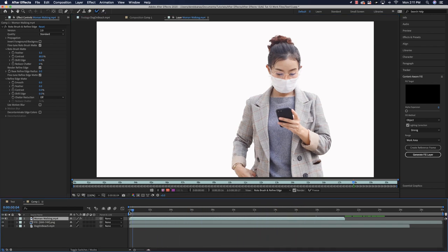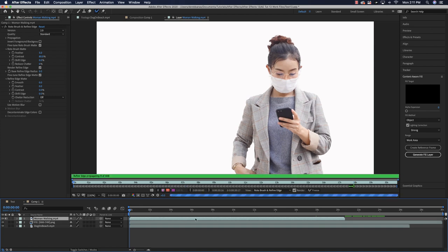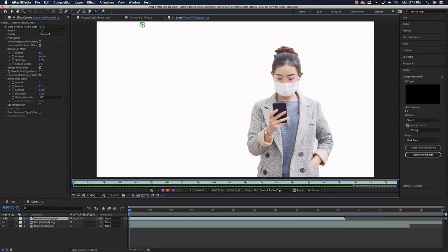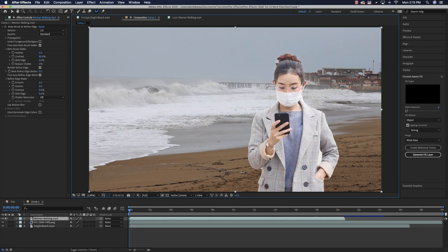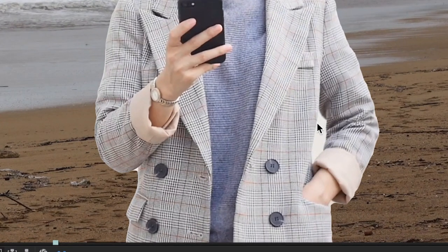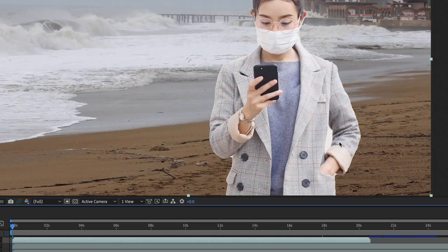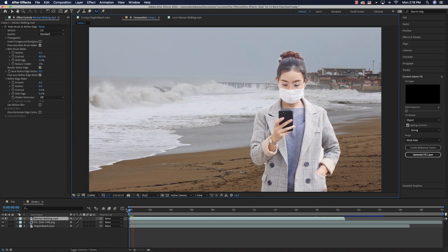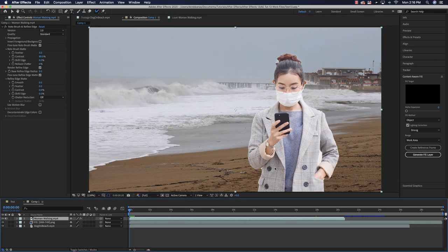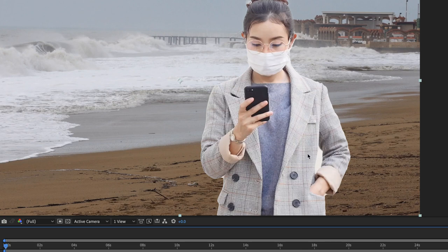Scrub through the timeline to see the full results of the rotoscoping — After Effects will render each frame. Once done, go back to the composition. The hair actually looks fantastic. The main errors are where the white background wasn't distinguished from the light gray suit. But overall it looks really good — the lady is walking on the beach.